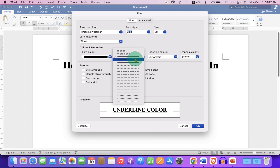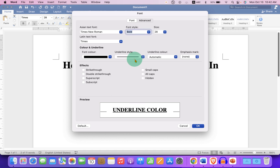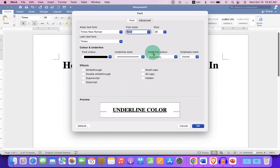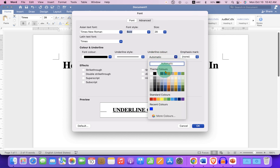underline or a double underline, and you will see the preview after selecting the style. This is the underline color — at present it is set to Automatic, which means black color. You can select the underline color from the available